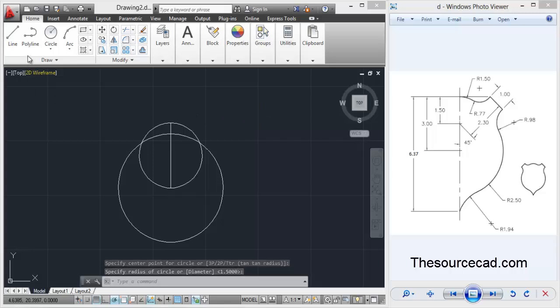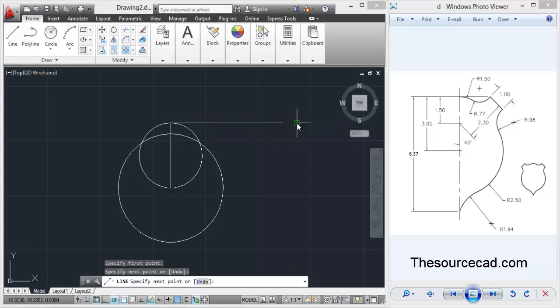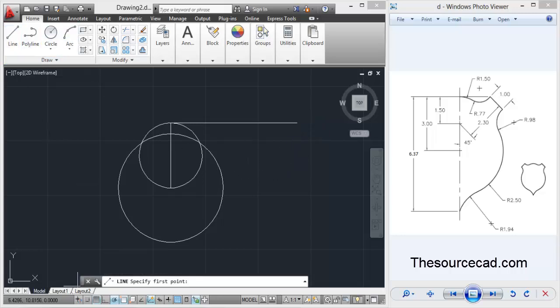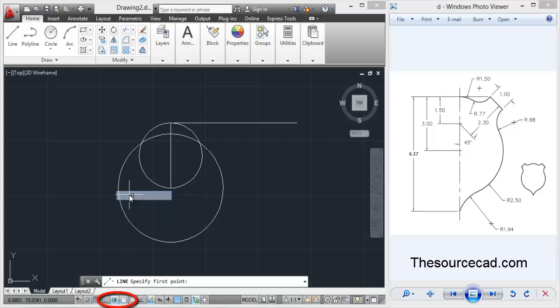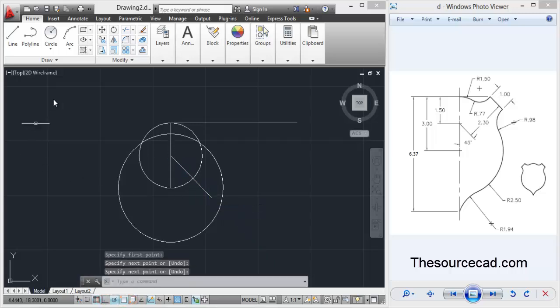Go to line tool again and make a straight line of any length, just make sure it's up to this length which I am showing on screen. Now on the polar tracking select 45 degrees - just right click on polar track and select 45 degrees. You'll find a tracking vector. Make a line like this from the midpoint.